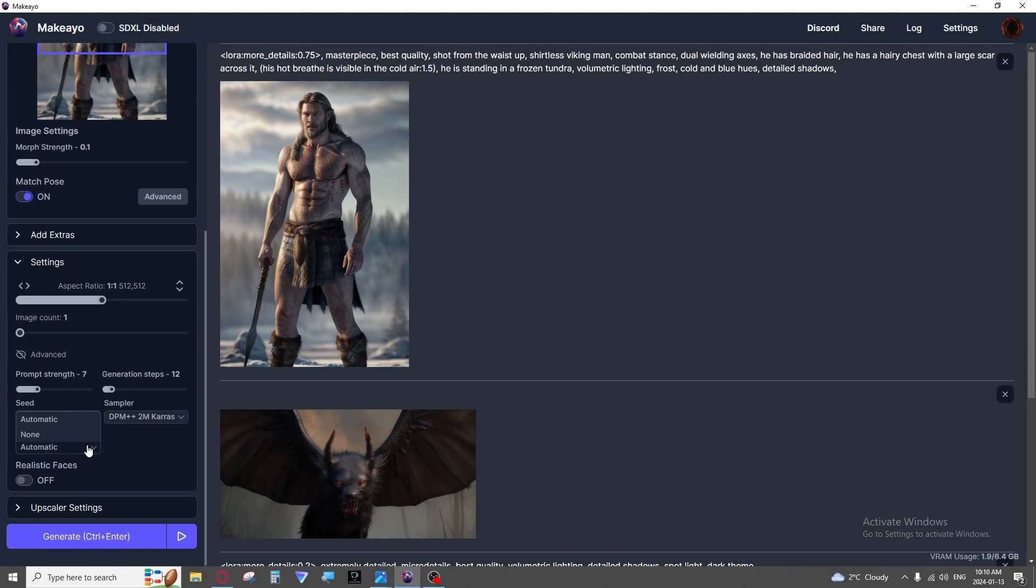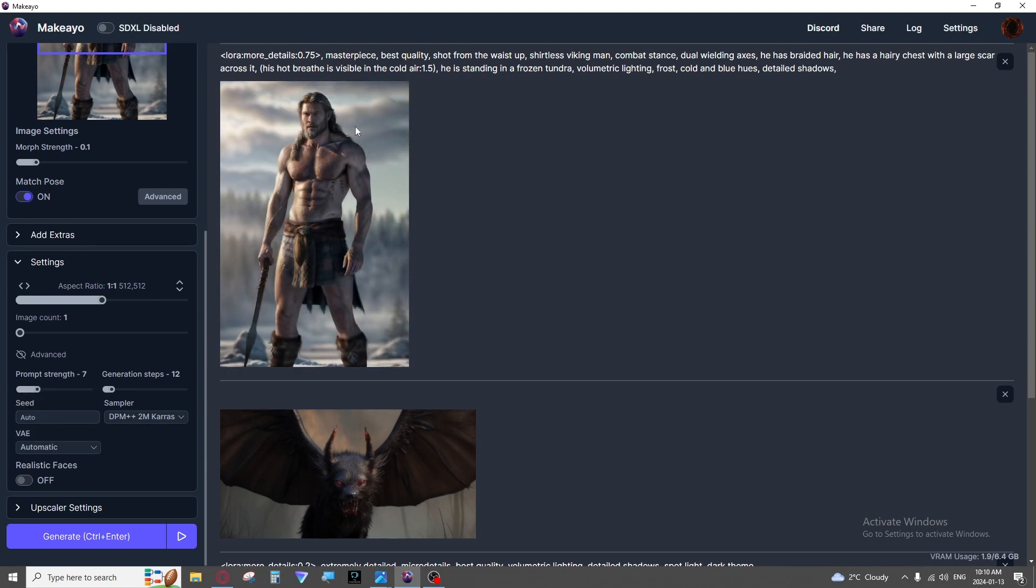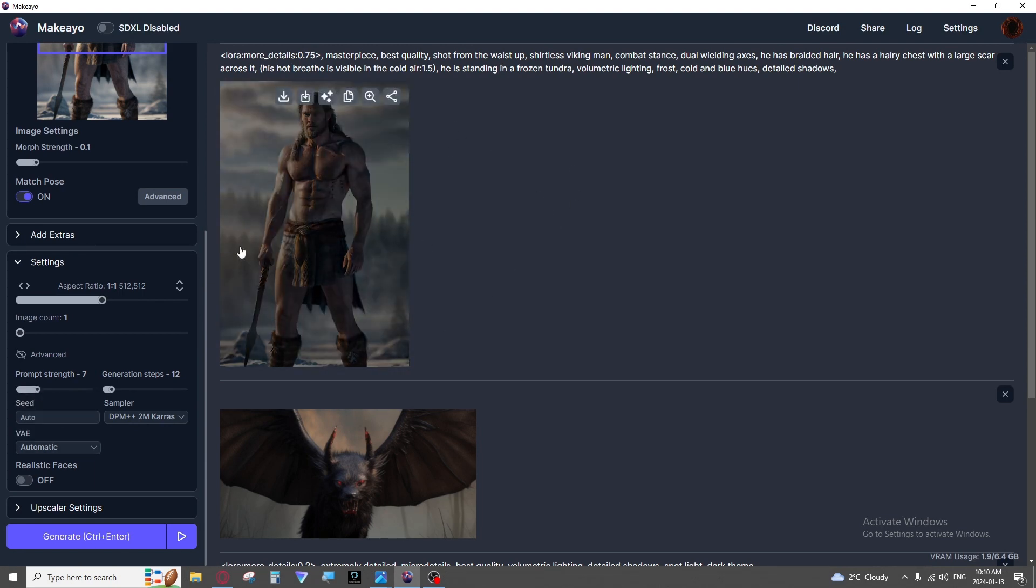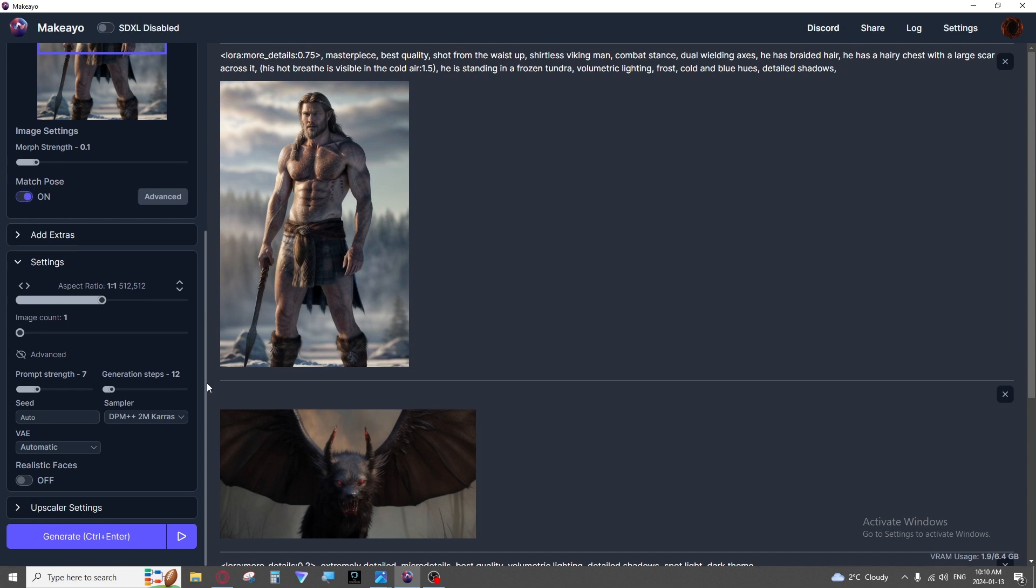Then we have your VAE. You can leave that as automatic. I wouldn't put none. You're likely to get washed out images without a VAE.